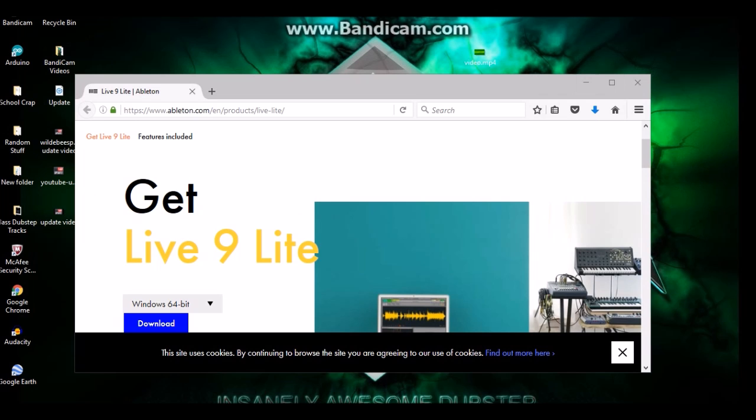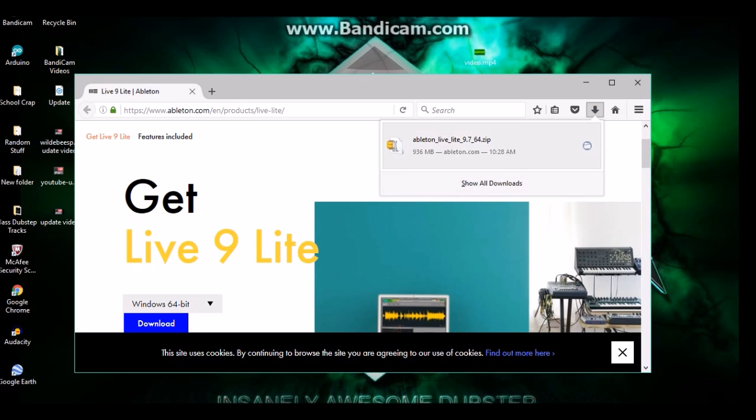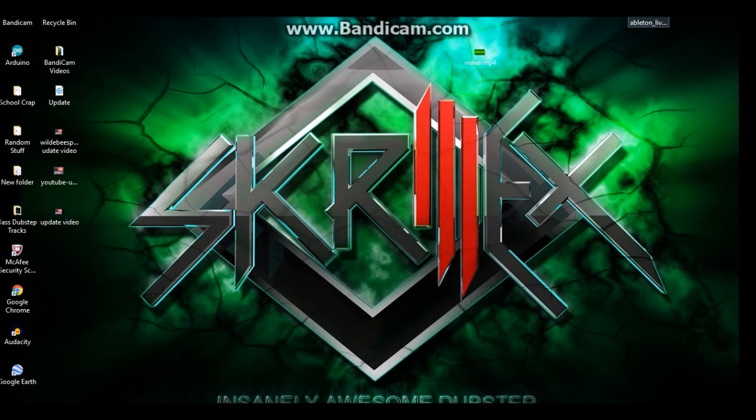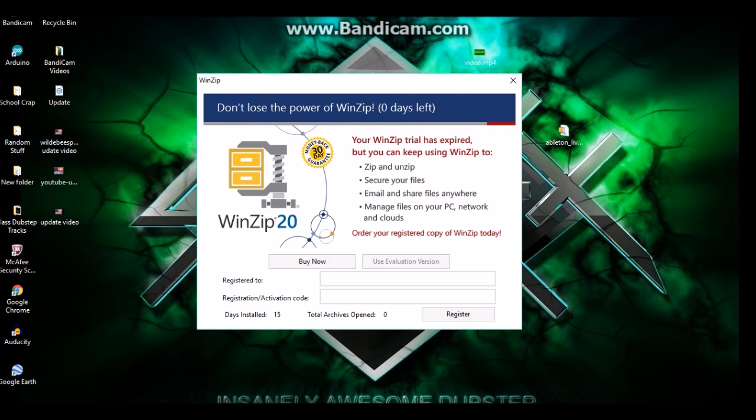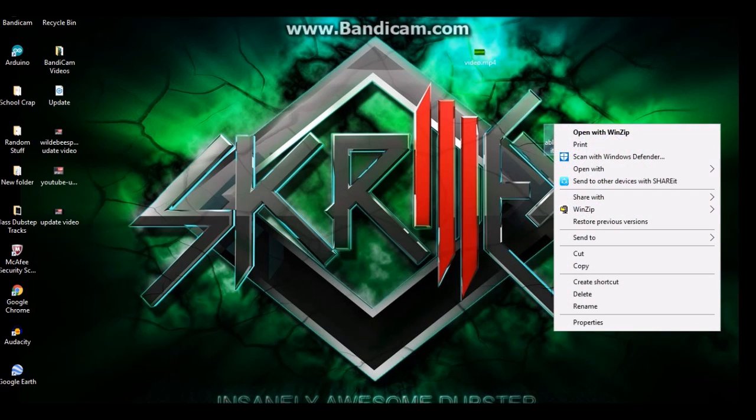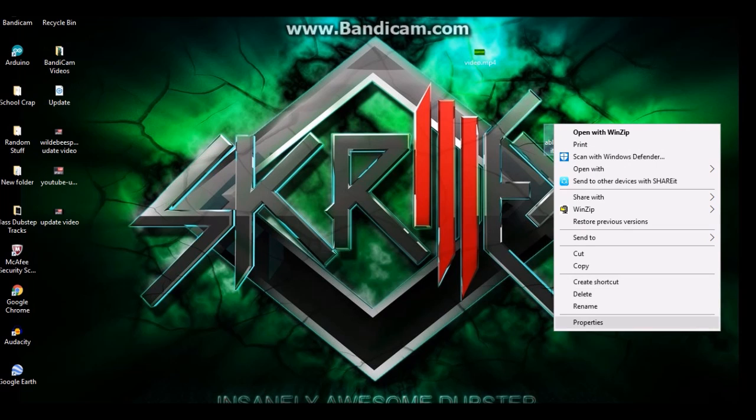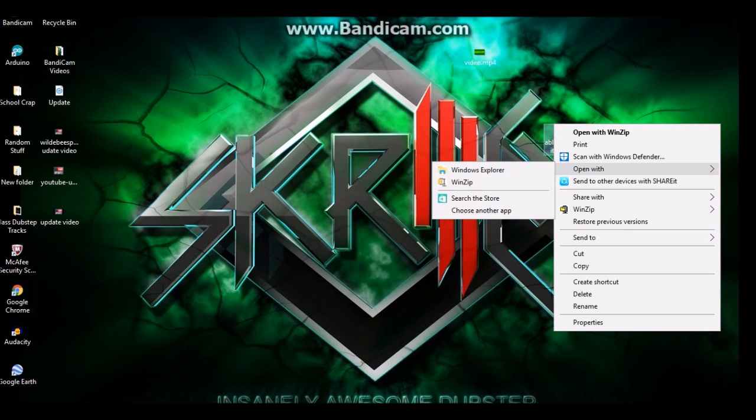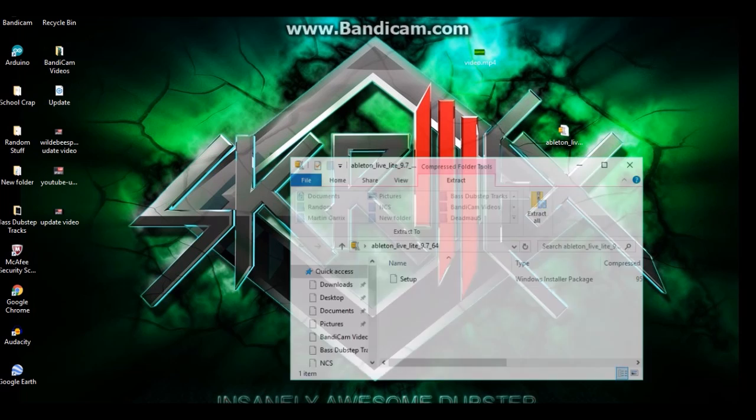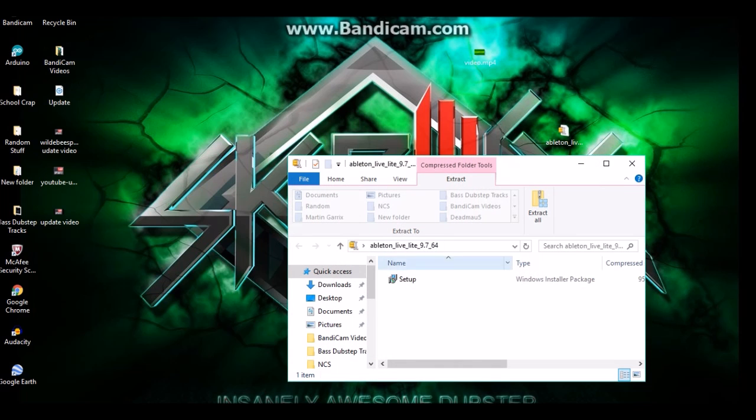Alright, so Ableton just finished downloading. You're gonna drag it onto your desktop and you're gonna install it like you normally would any program. So we're just gonna open it. Okay, so I'm not gonna open it with WinZip. Let's open with Windows Explorer, that's okay.